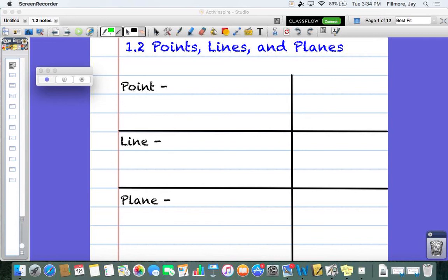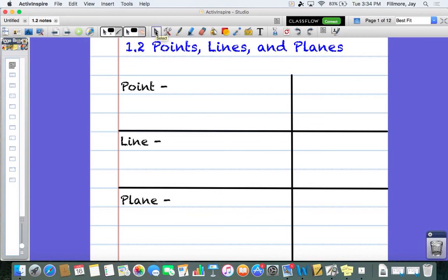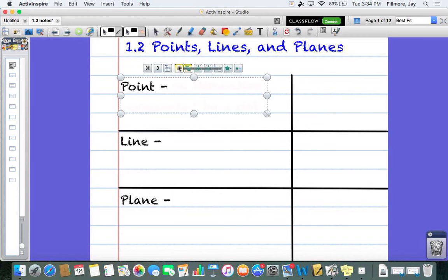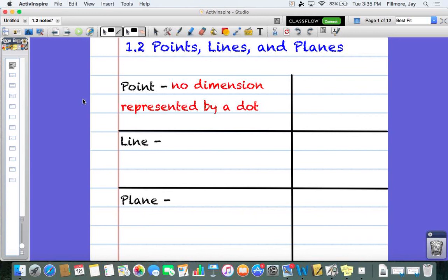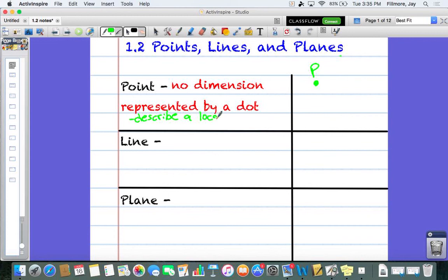First we're going to talk about what is a point. You've seen points before in graphing lines in Algebra 1. A point is a really interesting one though — technically there's no definition for a point. That's why it's called an undefined term. There's no real agreed upon or set definition. We can only really describe what it is. A point doesn't have any dimension — no size, length, width, or height. It's just represented by a dot and named with a single capital letter, like point P, point A, or point G. All it really does is describe a location in space.